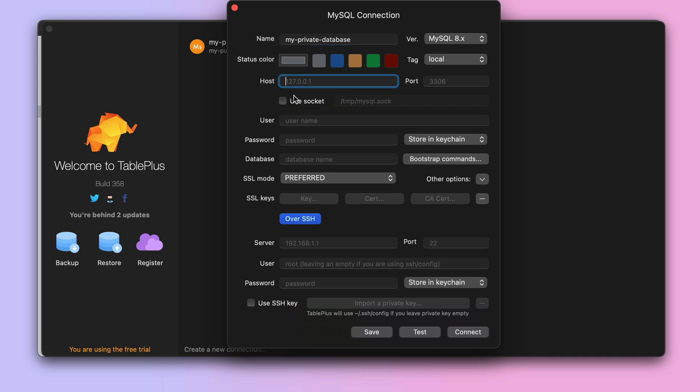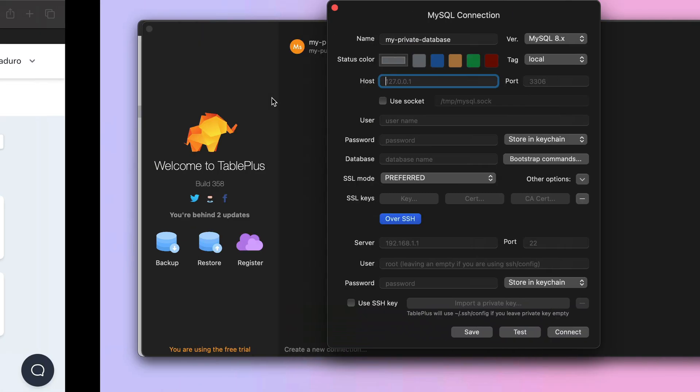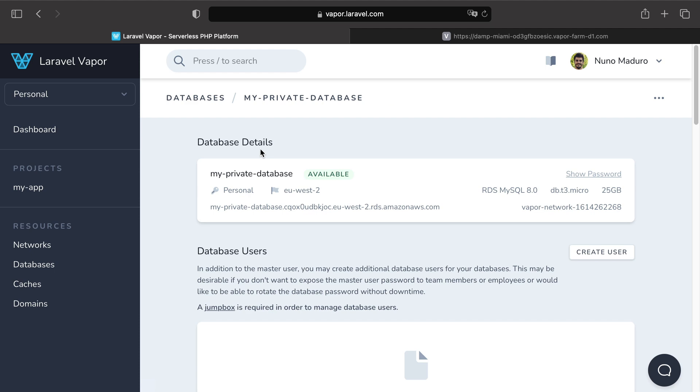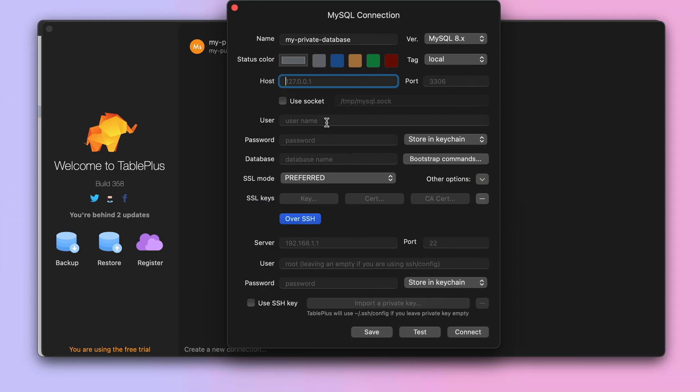The host you can grab from the Vapor UI database details and just copy-paste the host from the Vapor UI.